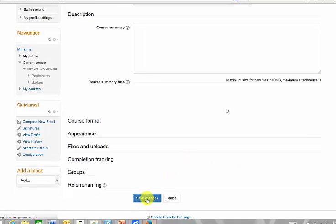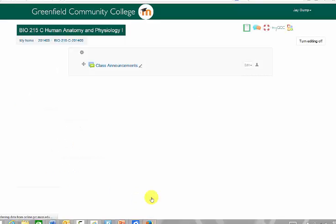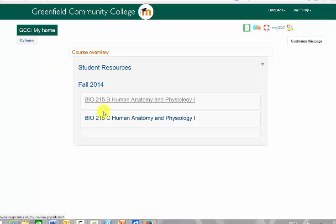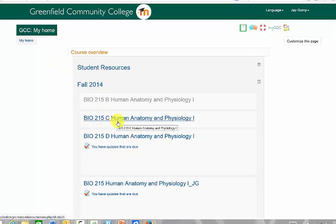Save changes. The course is now visible. I'll be able to see this on my home page if I go back — this course is now visible.